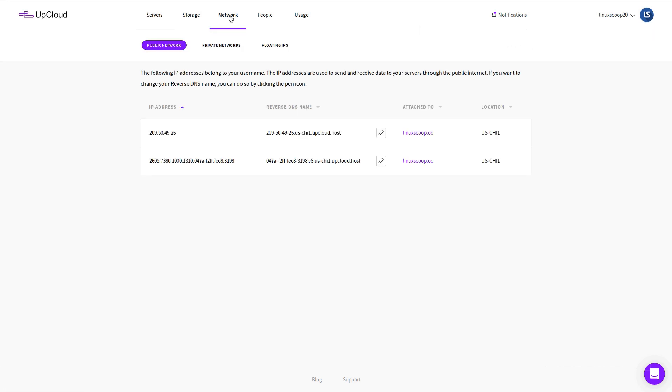Go to the network. On column reverse DNS name change with your domain name.